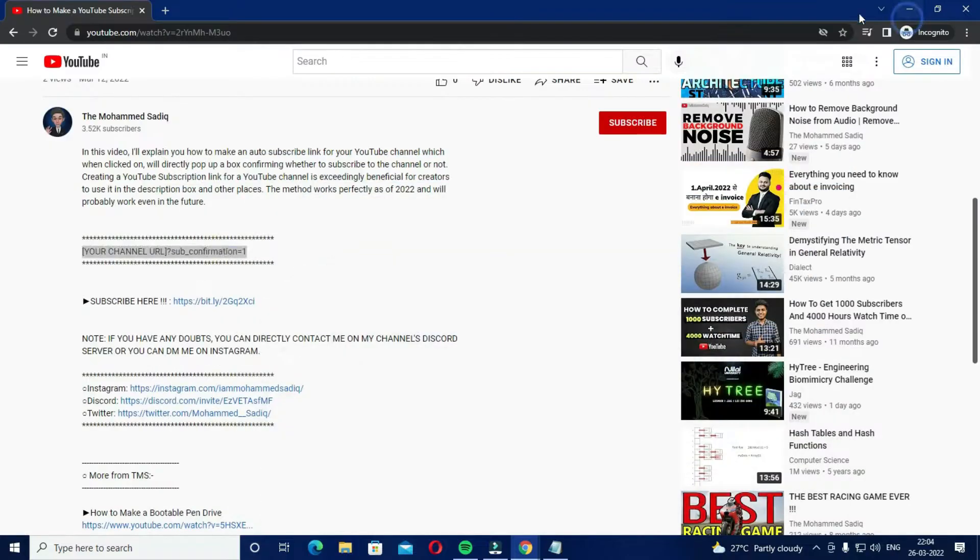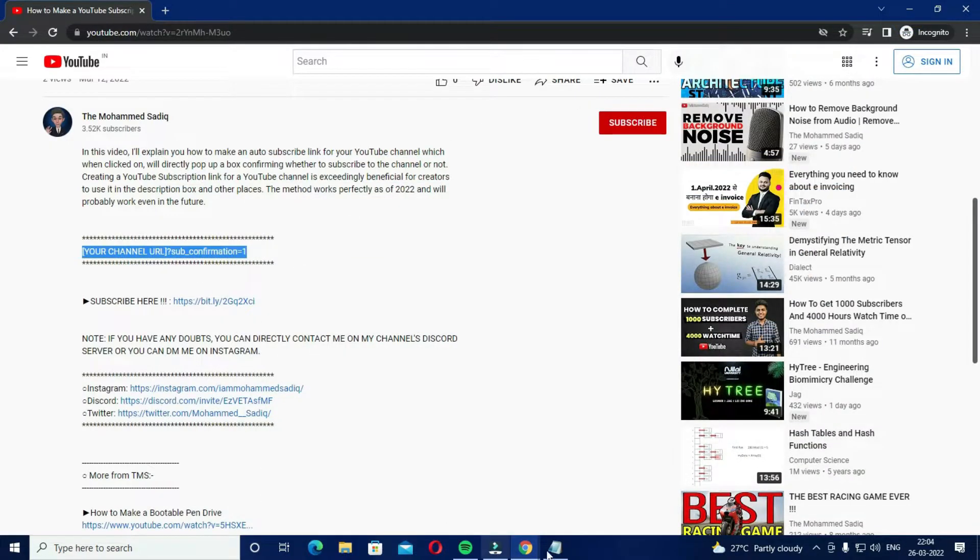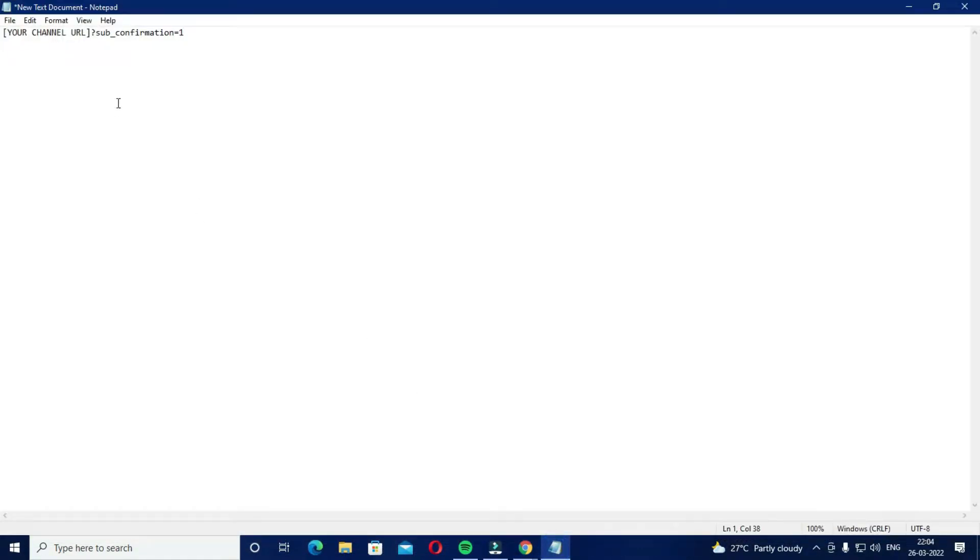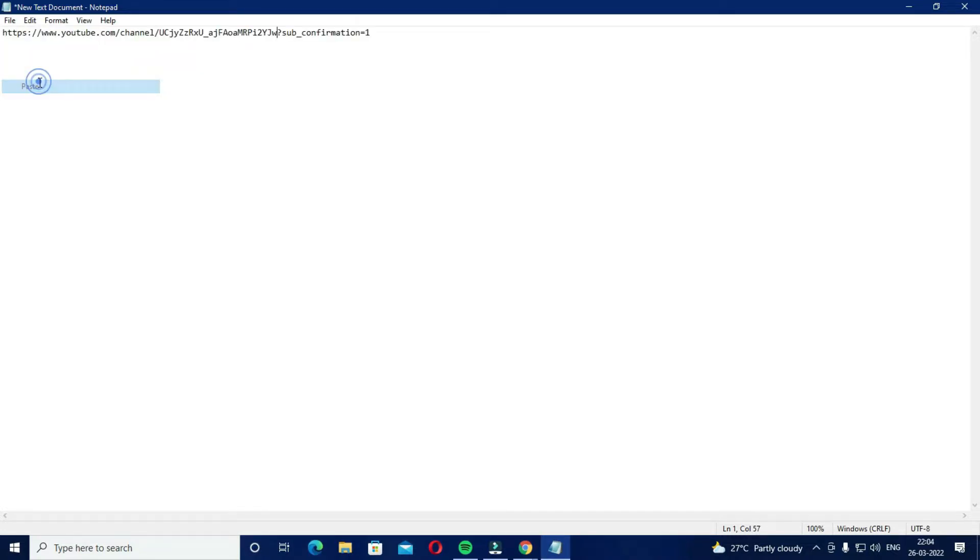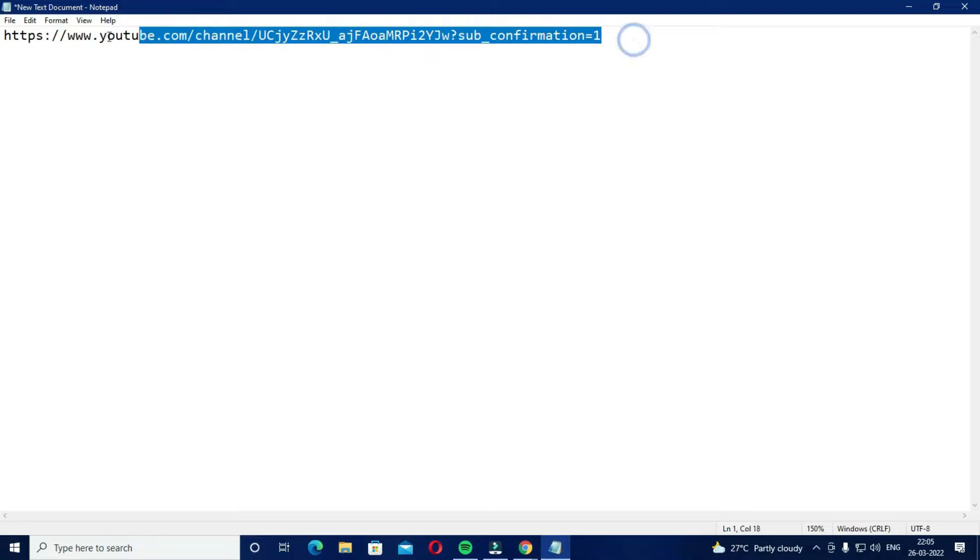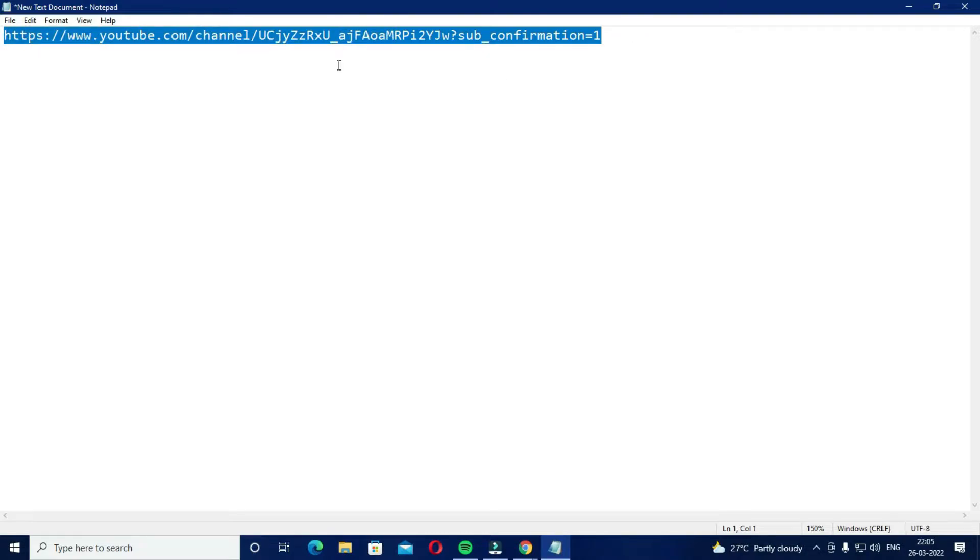Then go to the text document and paste this URL in place of this whole thing. Make sure that the brackets are not there, so the final link should look something like this.